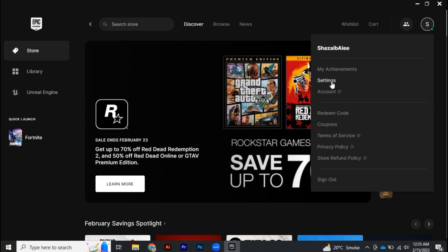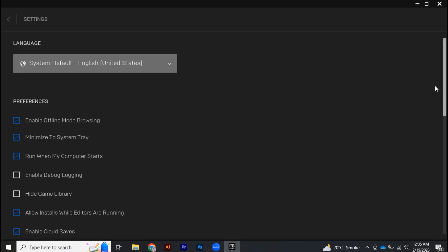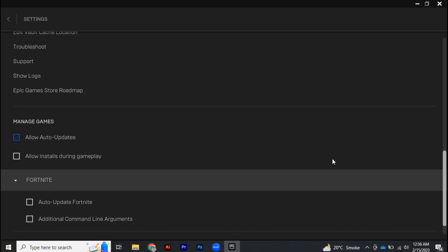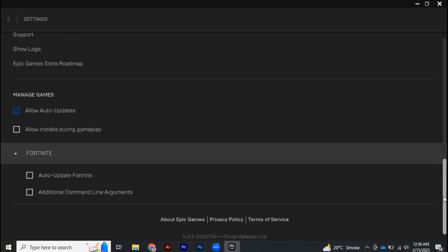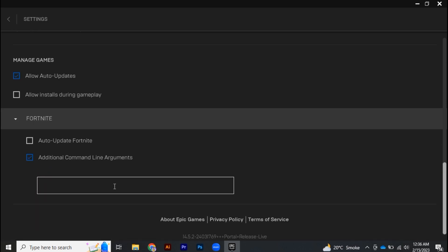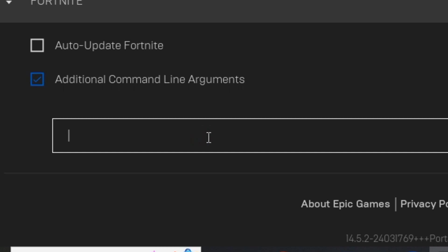The first thing you need to do is click on your profile icon and head to settings. Over there, scroll down to the very bottom. Here you will find Fortnite, so click on it and just check additional command line arguments. You have to add argument, so you have to write dash d3dl and make sure to spell it correctly.